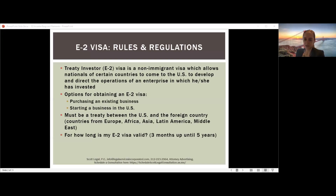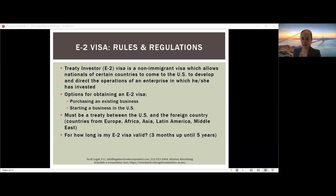Many clients have renewed three times or more for five years each time. As long as you qualify and meet the requirements, you can potentially renew indefinitely. Now let's go over the requirements in more detail. The first is that you must be a national of a treaty country. The second is that you must make a substantial investment in the U.S. business — this is a core requirement of the E2 investor visa.